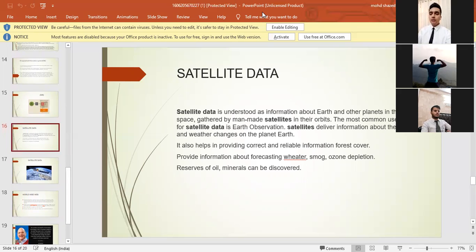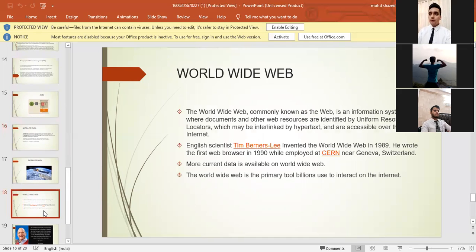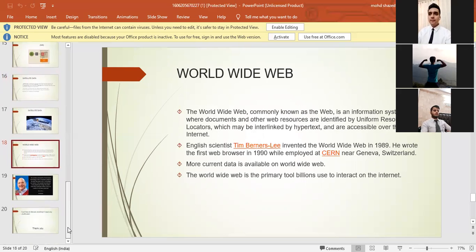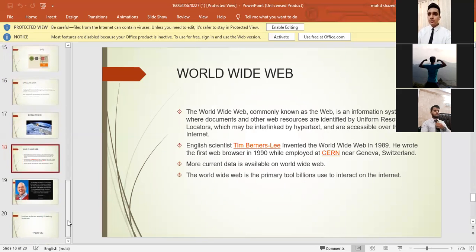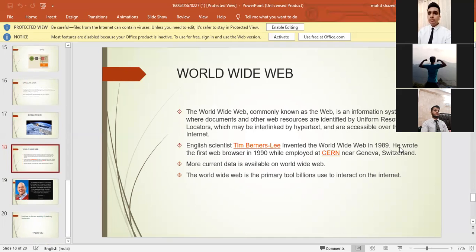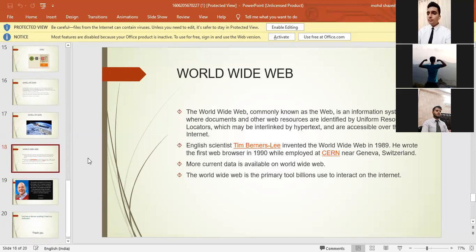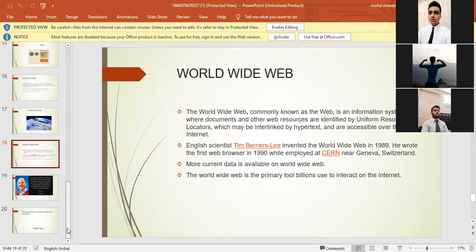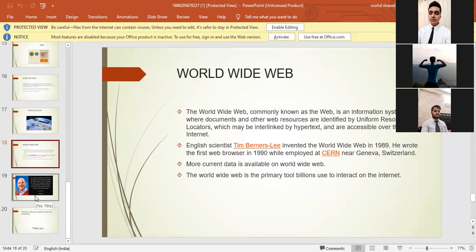Now let's move into worldwide web. The worldwide web, commonly known as the web, is an information system where documents and other web resources are identified by uniform resource locators, which may be interlinked by hypertext and are accessible over the internet. English scientist Tim Berners-Lee invented the worldwide web in 1989. He wrote the first web browser in 1990 while employed at CERN near Geneva, Switzerland. More current data is available on the worldwide web. The worldwide web is the primary tool billions use to interact on the internet.